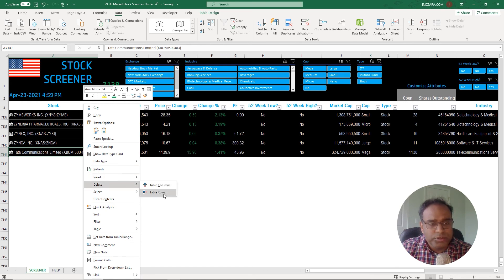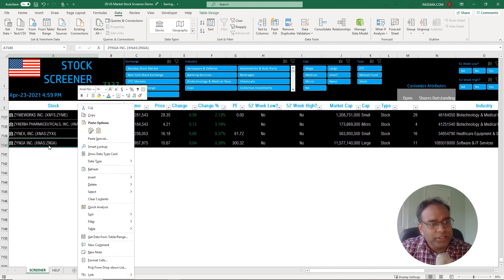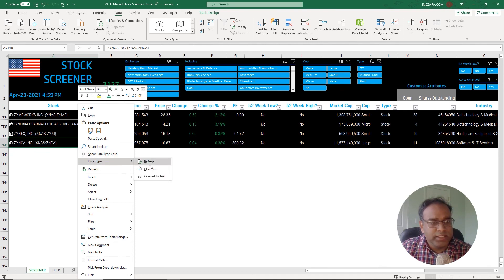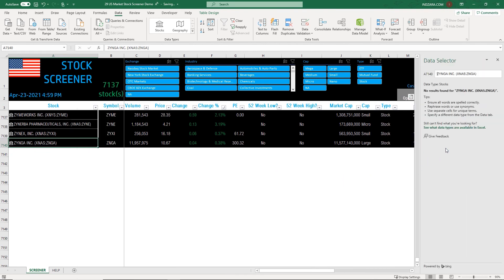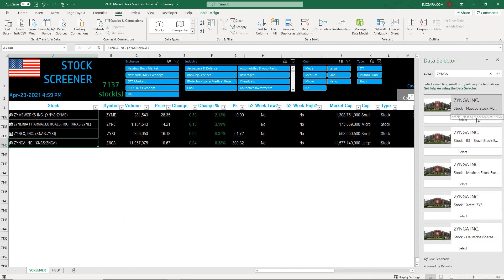If you want to delete a stock, just right-click and select 'Delete Table Rows' and it goes away. If you want to change a stock — for example, a wrong Zinger from a different exchange — go to 'Data Type Change' and it will ask which one you want. It may find the same name on multiple exchanges, like Brazil or Mexico, and you can select the correct one and click OK. That's how you can modify the stocks in the screener.